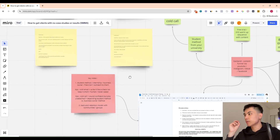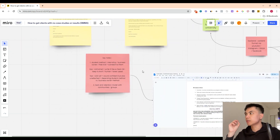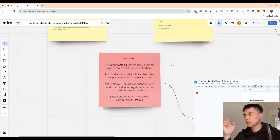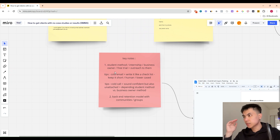So how do you actually get clients with no case studies or results? Just follow these keynotes and it might actually help you. At the end of the day, this is the first way to do it.